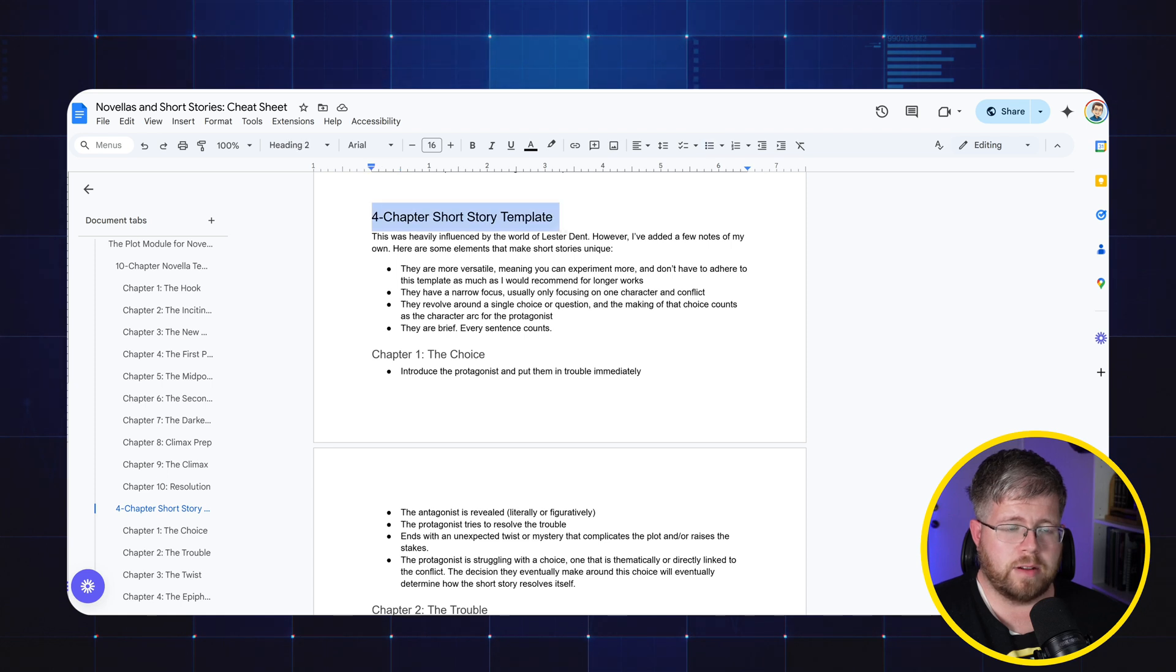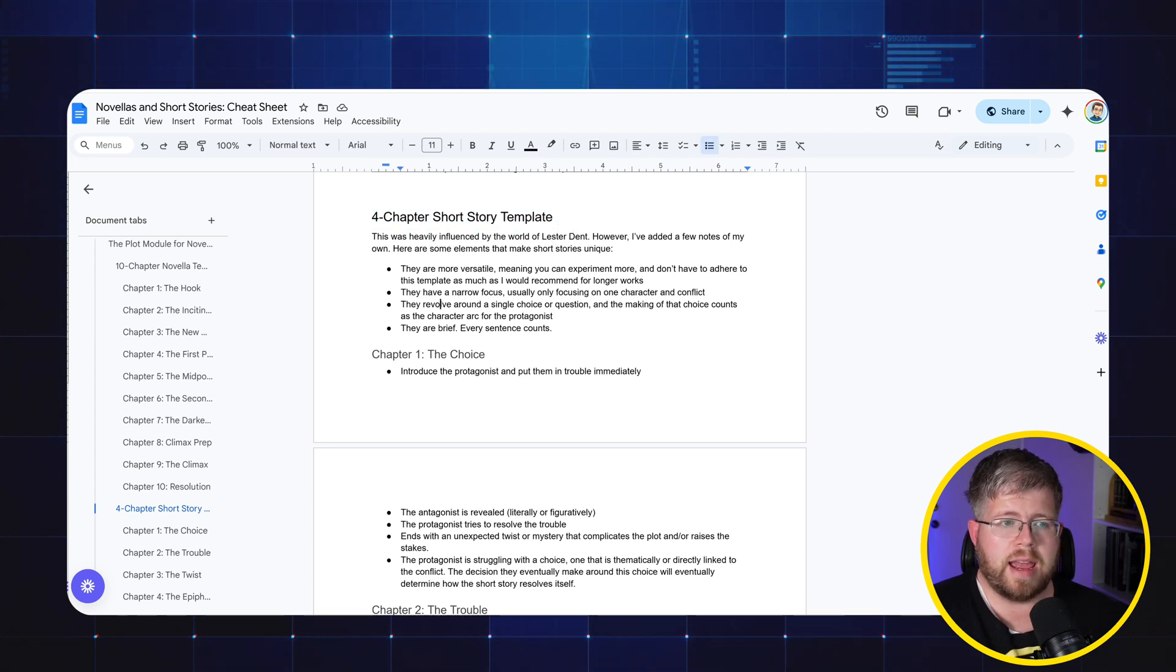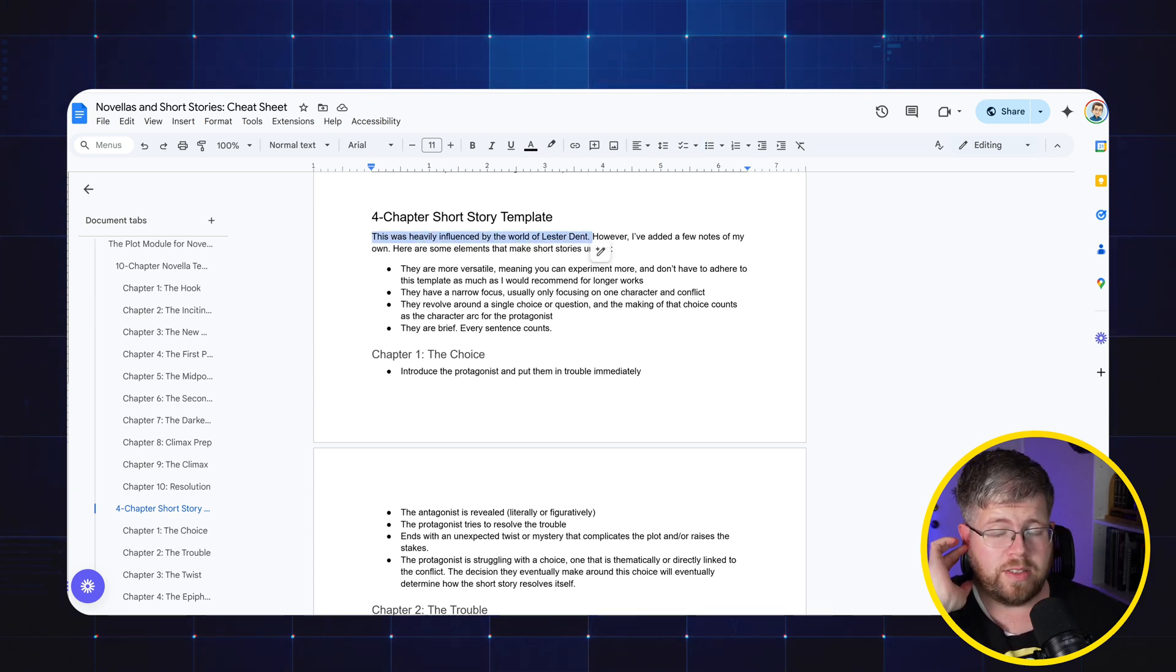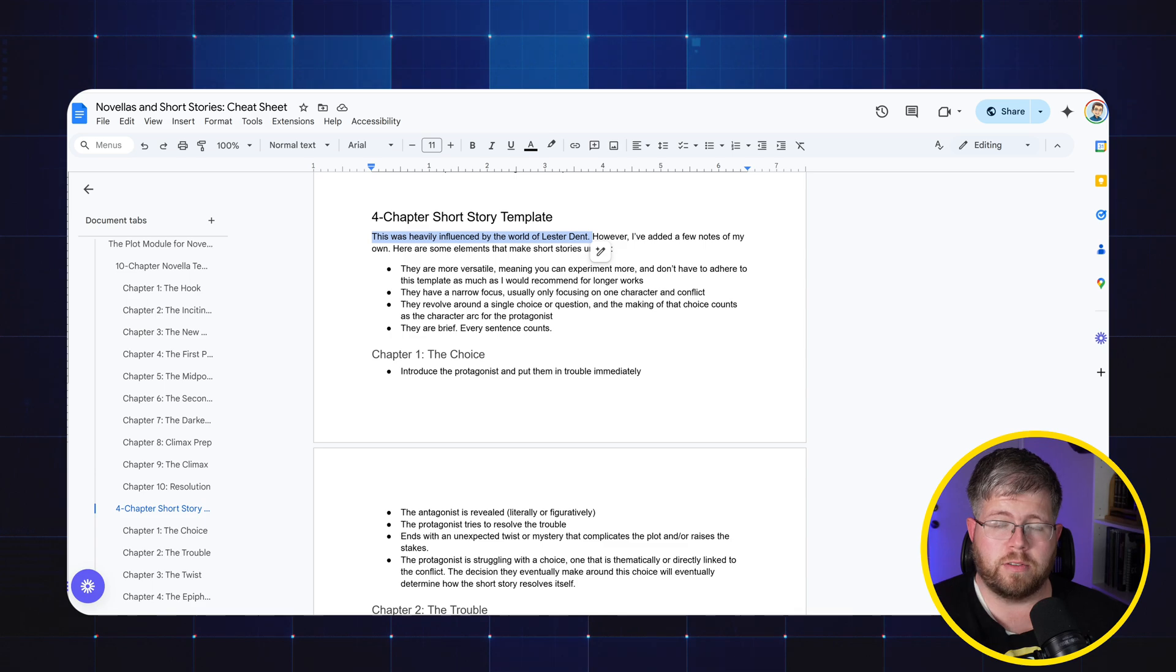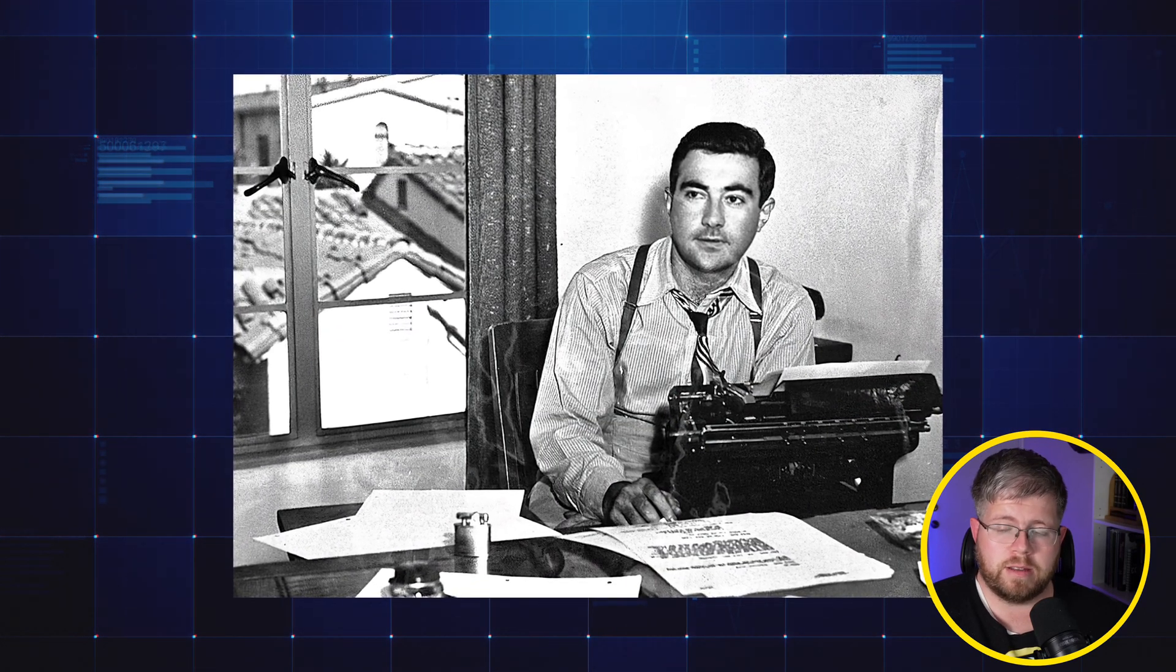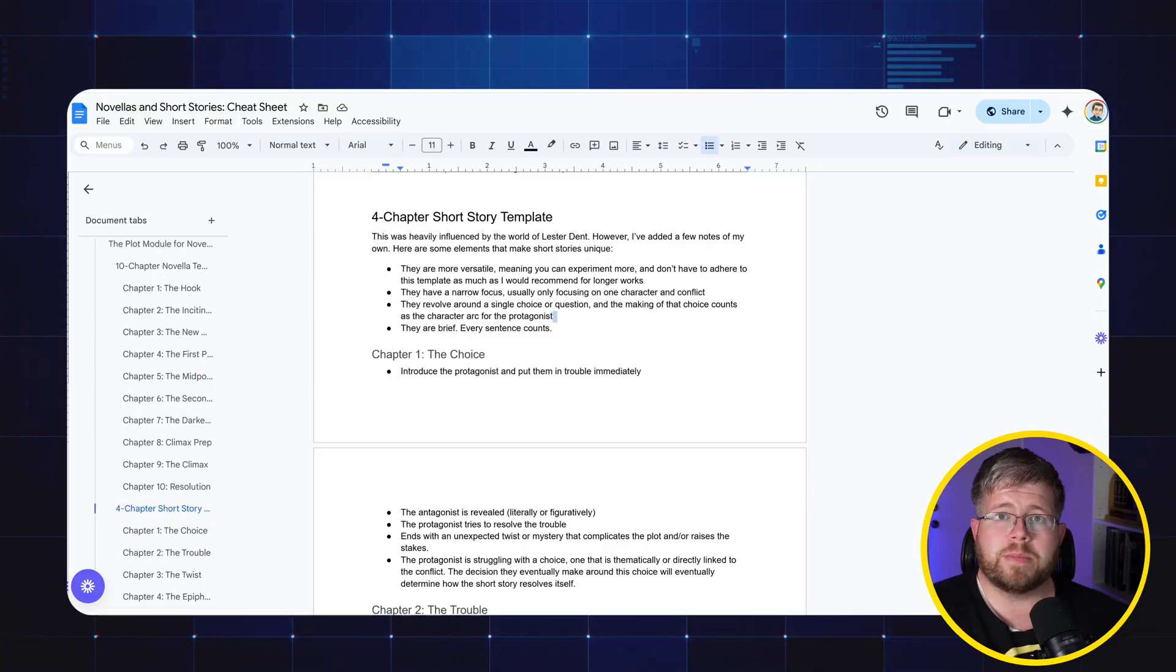Let's dive into the document. It's called the four chapter short story template. This was heavily influenced by the work of Lester Dent. Lester Dent was one of the most influential pulp writers back in the early 20th century, probably most well known for inventing the character Doc Savage, who was one of the most popular characters in that era of the pulps. He basically had a formula and it worked for him really well. I have added a little bit of my own flair to it based on what I have learned studying story structure for years.